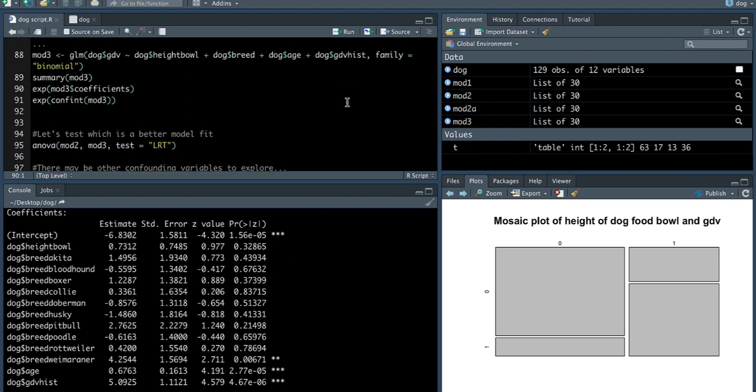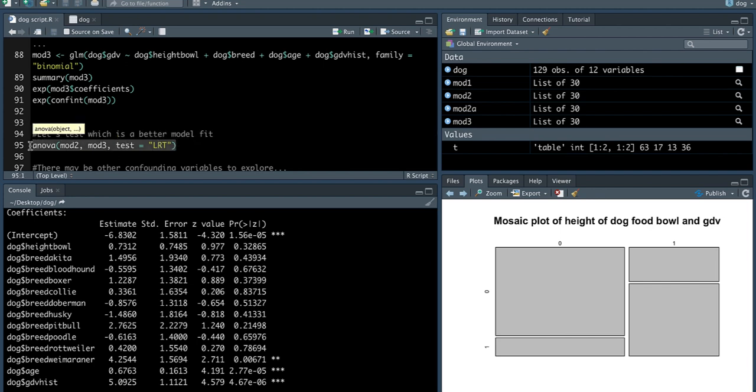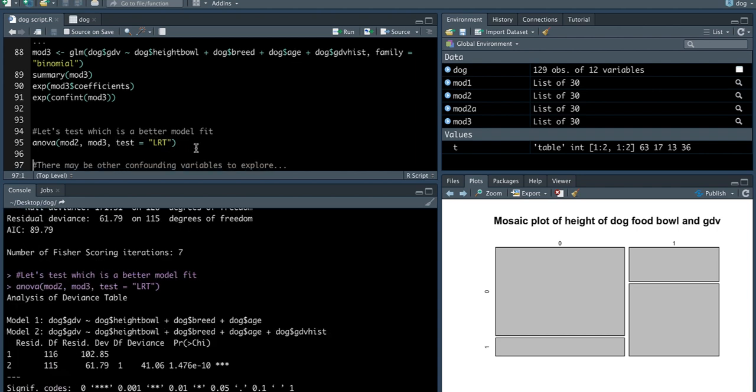So using what you learned in your previous classes, let's take a look at which model is a better fit. One that includes GDV history or one that doesn't include it. And in order to do that, you can use the likelihood ratio test using the ANOVA command here. So I'm using ANOVA, comparing mod2 to mod3, and I'm using test equals LRT. You can see here that the p-value is less than 0.05. Essentially, what that means is that, indeed, a model that has GDV history as a variable, as a confounder, is a better model than one without.